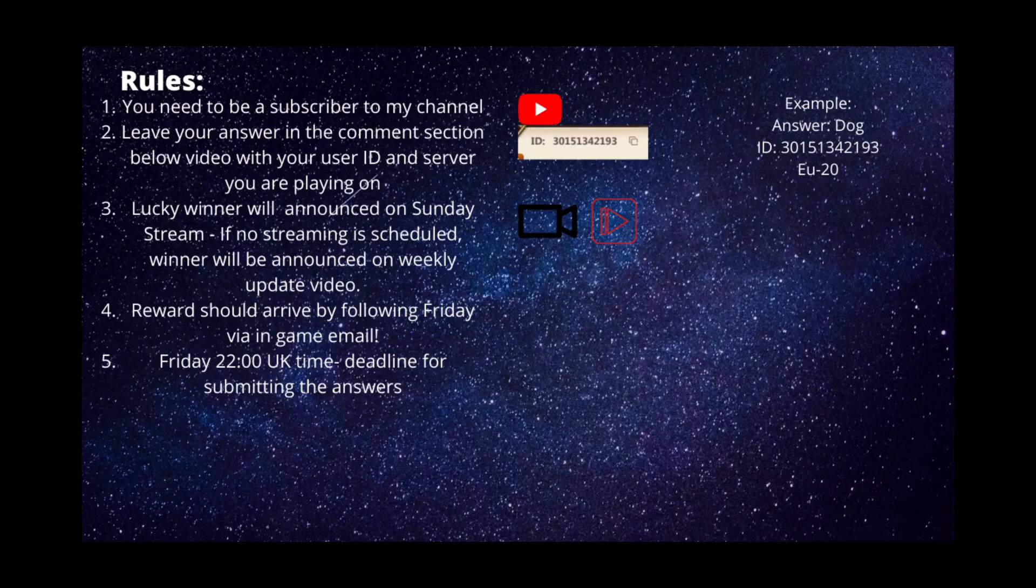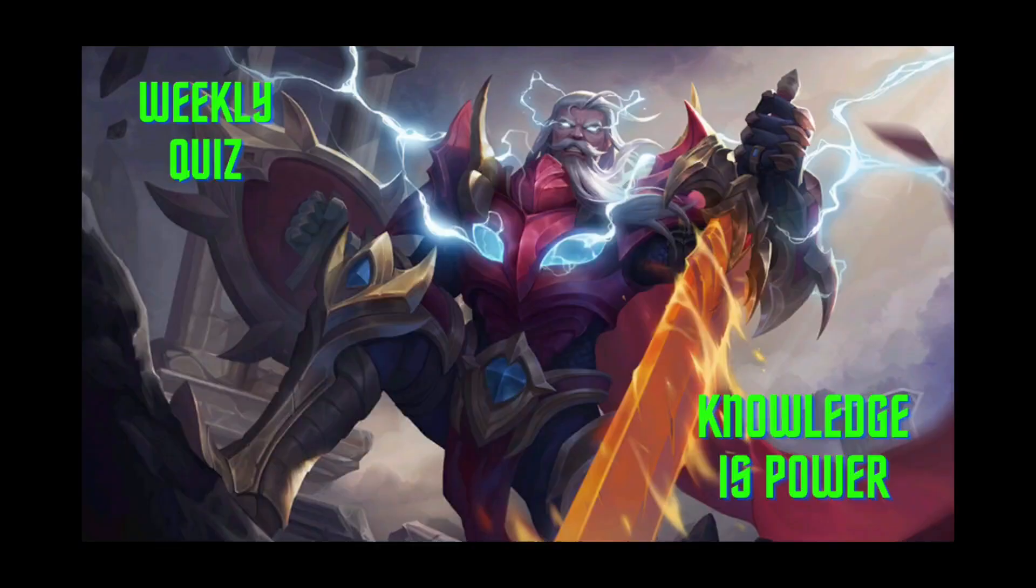The deadline for submitting your comments is Friday 22:00 UK time. Any comments after that time will not be included in the draw. Okay guys, let's jump into the quiz.